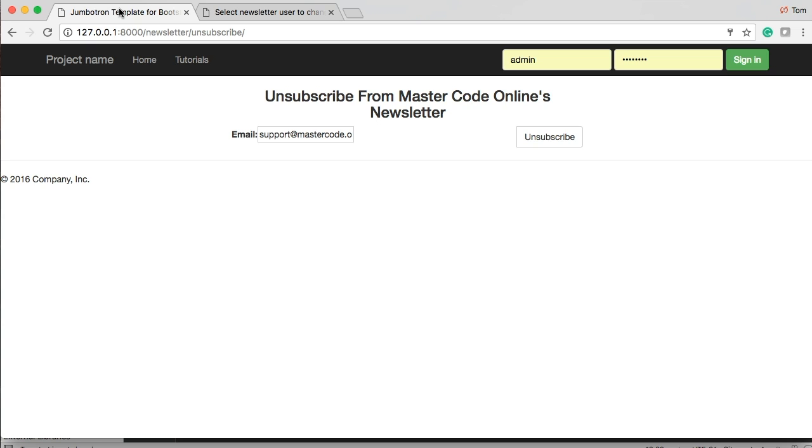Also we probably want to send an initial email saying like when they subscribe like hey you subscribe to master code online's newsletter expect updates you know weekly or whatever we're sending. Also unsubscribe we'd like to send them an email say hey sorry to see you go but you will no longer receive master code online's newsletter something like that.